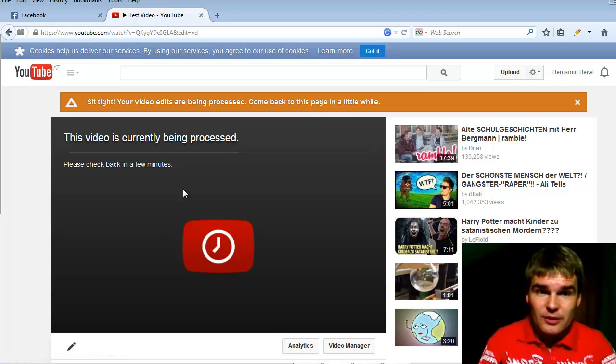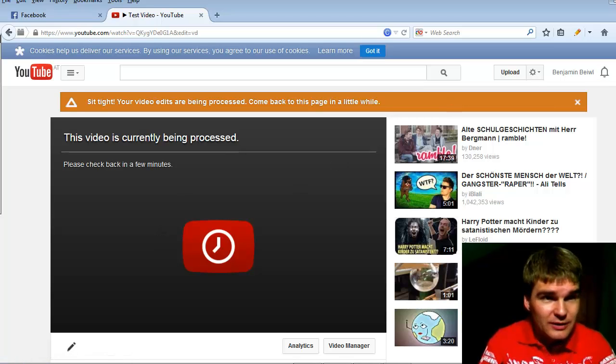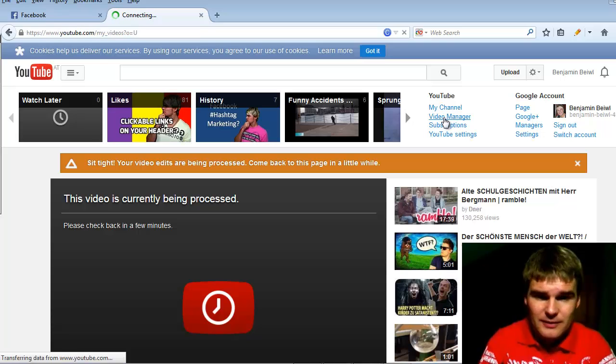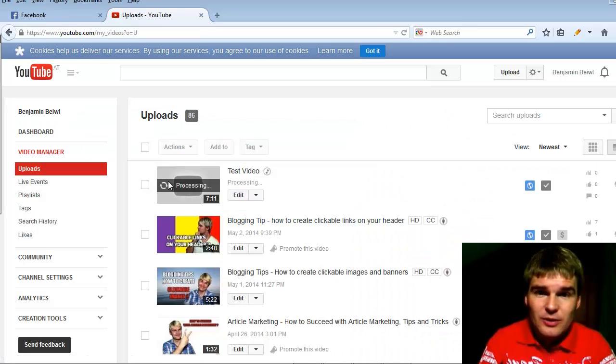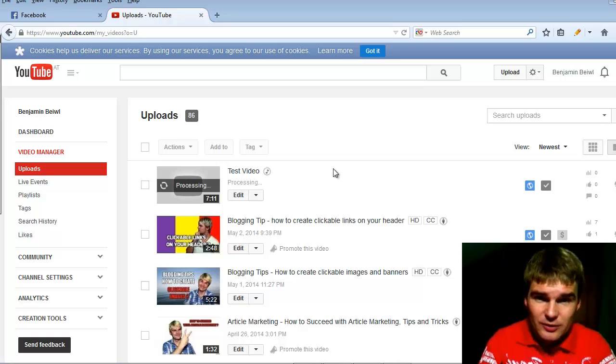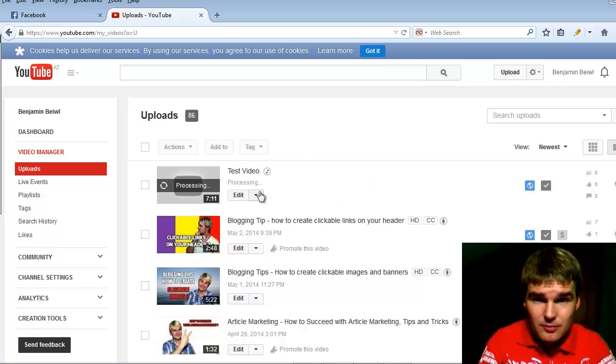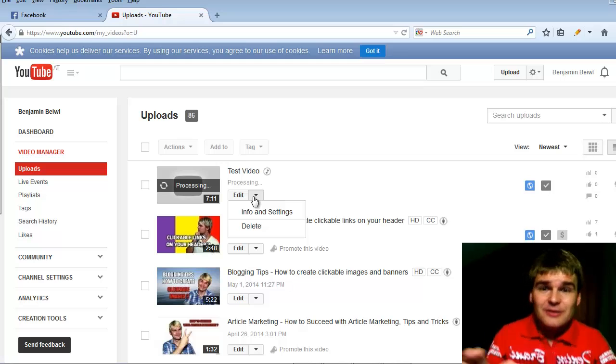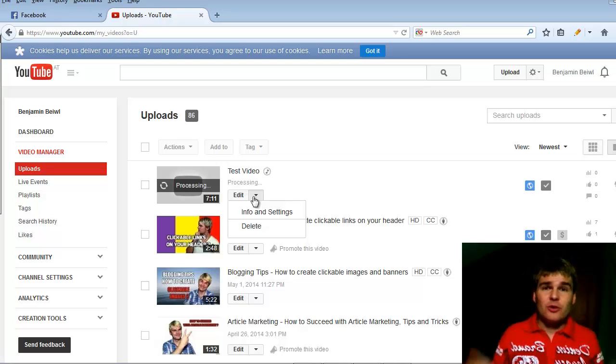So the video is processing. When you click to your channel, go to video manager. You see here is the video in the processing mode and you can edit it like any other video you load up here to YouTube.